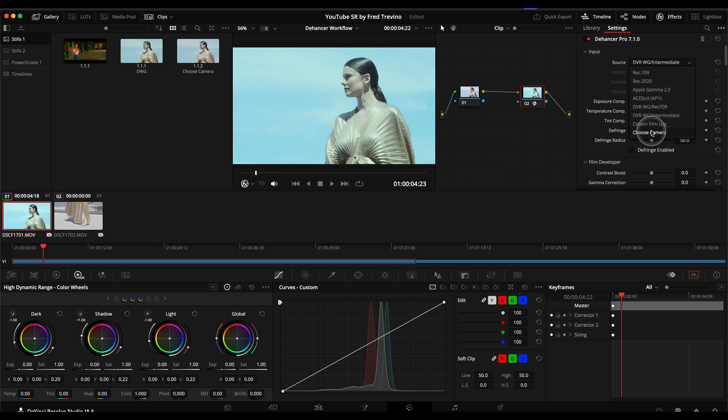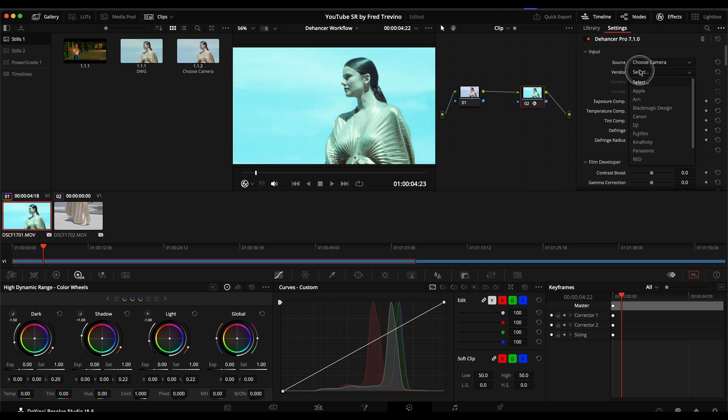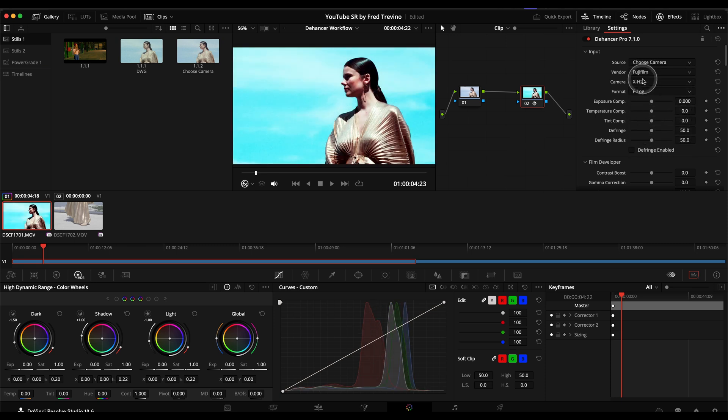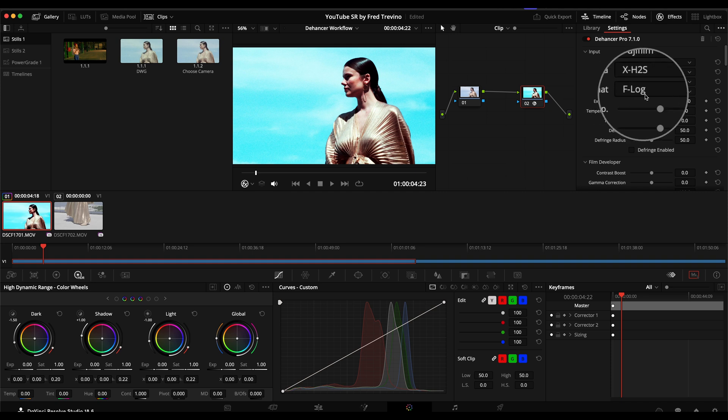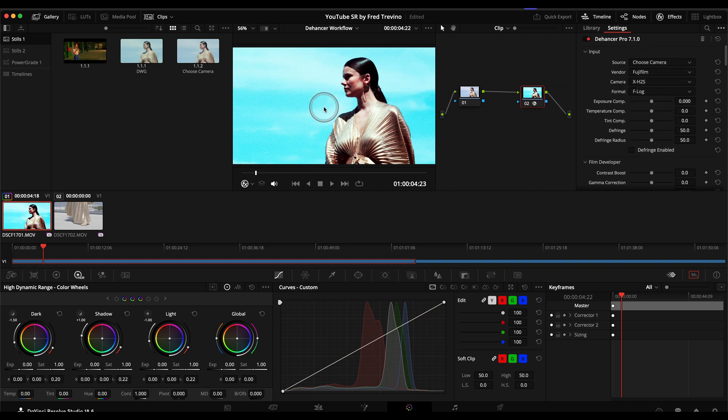And then here, based on my color management workflows, I go and switch to DaVinci Wide Gamma Intermediate as my starting place. I could go here to choose camera, Fuji, XH2S, F-Log, which is how it was shot. But then you can see the results end up being something similar to double applying a LUT to something. There's no LUTs applied here, but that's just kind of the effect you have.